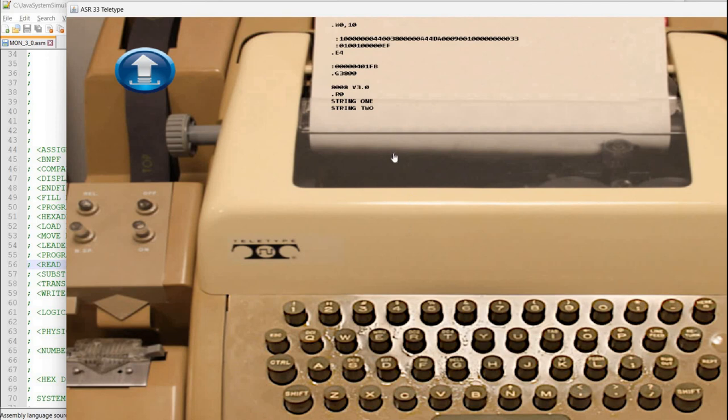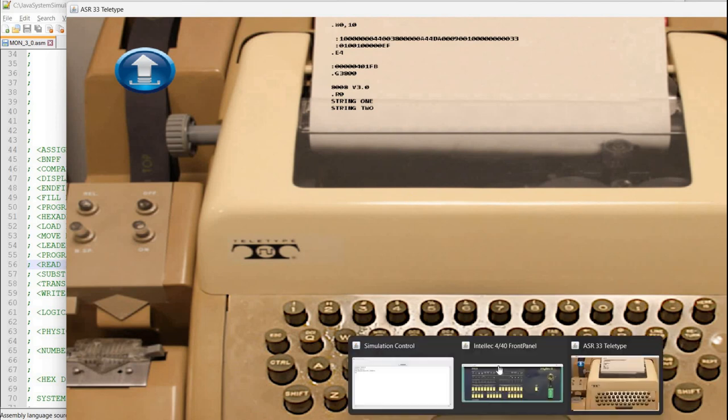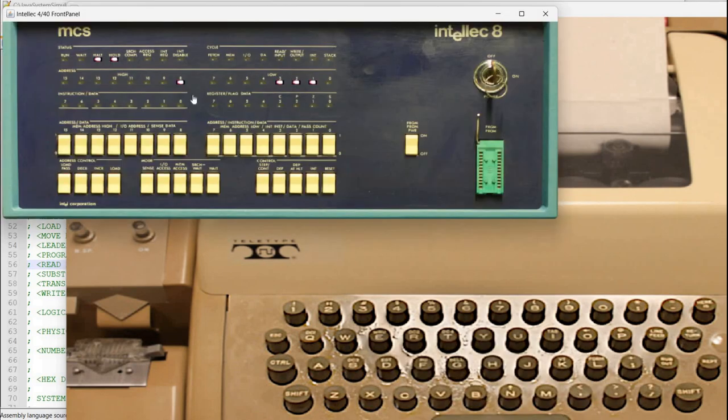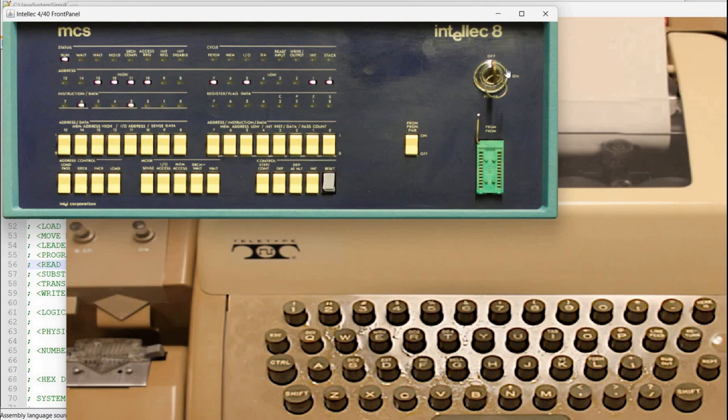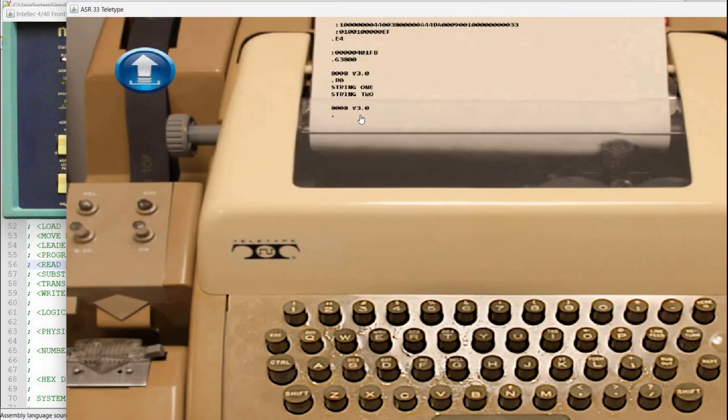Okay so the program was read into memory and it was executed and you can see here the output. However now the cpu is in the halt state as you can see in the front panels so what you can do is reset it and again you got back to the monitor.